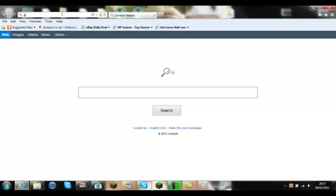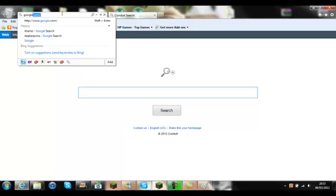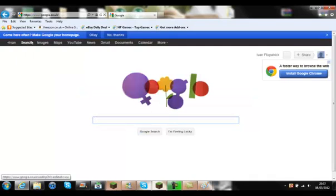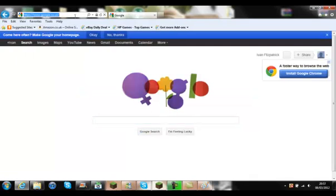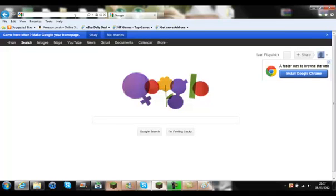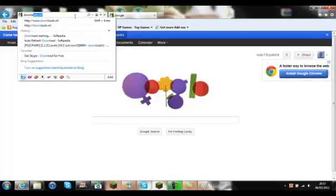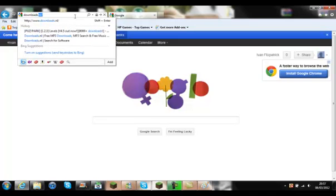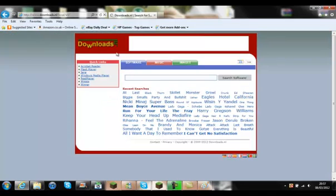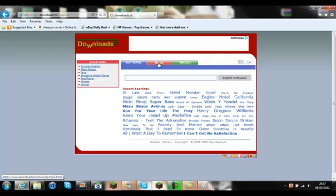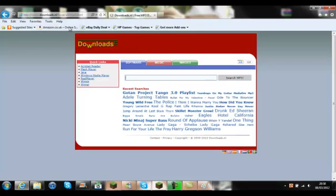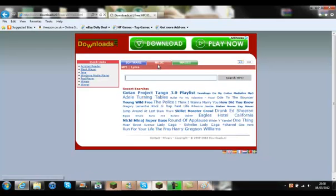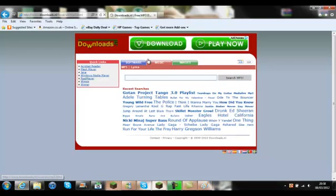I'm going to Google it. You want to go to any MP3 downloader that you use. I personally use this, downloads.nl. I like to say things as it is. And then you click on music here.